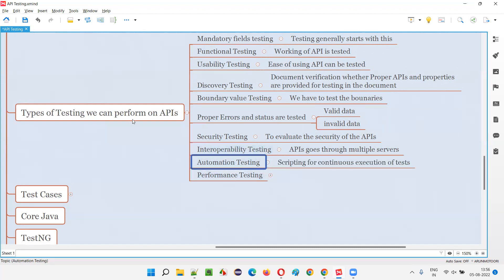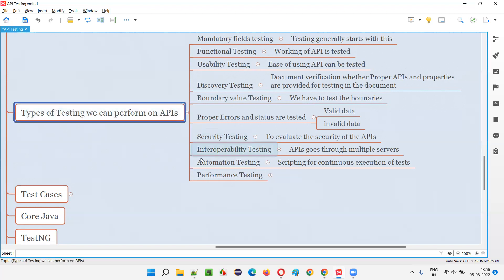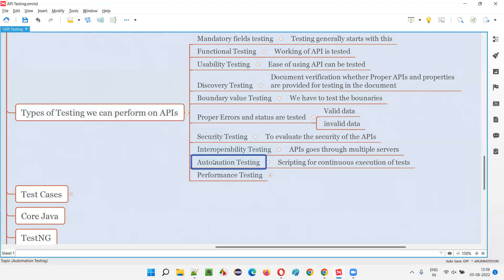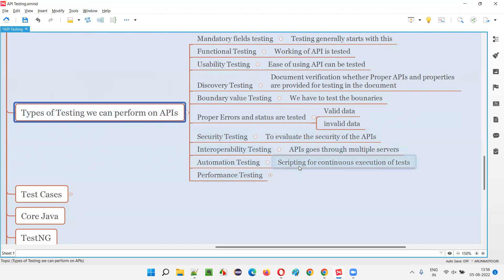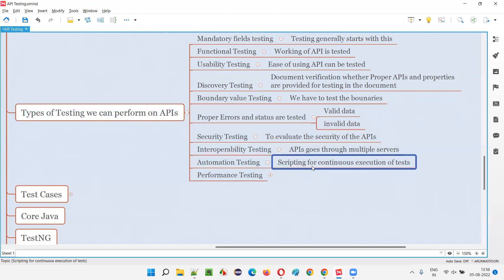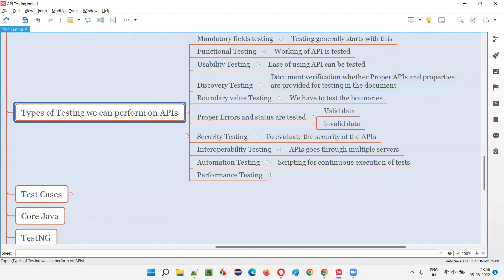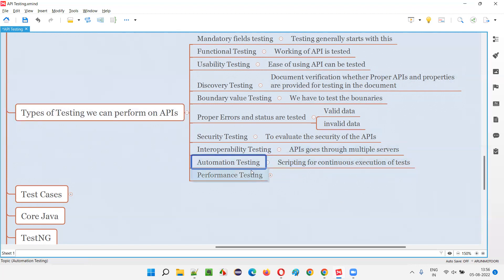Automation testing plays a key role in API testing. For every version of the build given for testing, we have to run all the APIs. If we automate them, with a single click all APIs can be run and results obtained very quickly — because there is no UI involved, API test execution is very fast. By writing automation code for APIs, continuous test execution happens, and we can detect which API is failing across different build versions.